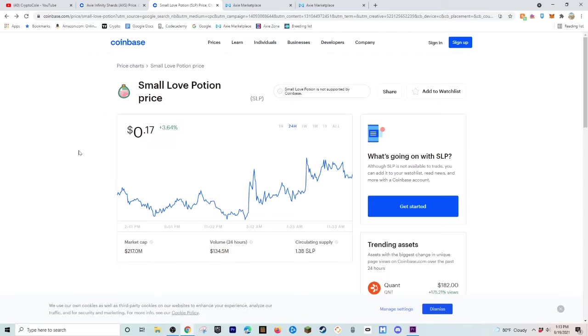It ranges from how much SLP you get every single battle win, so if you're farther in, you can get a couple SLP if you win. If you're in the lower levels, you're not going to get as many. I'm in the lower levels, so I get around 4 SLP to 5 SLP every single time I win.